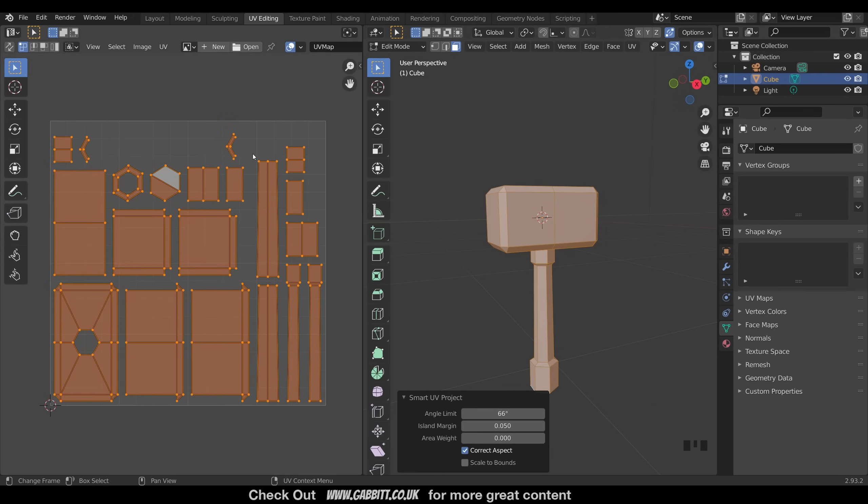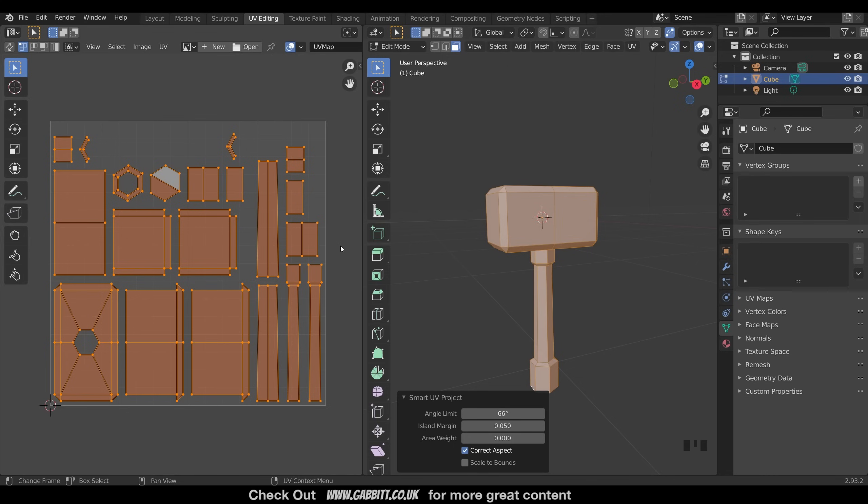So if we look over here, the island margin is the space in between what are called these islands, and that's the way it's split up the mesh. The reason you want some space in between is in case you want to reduce the texture size to put it into a game, for example. You might get a bit of overlap between the two. So that's the island margin down here.